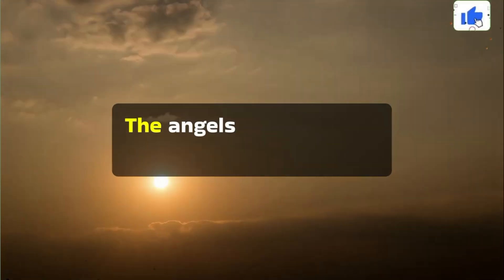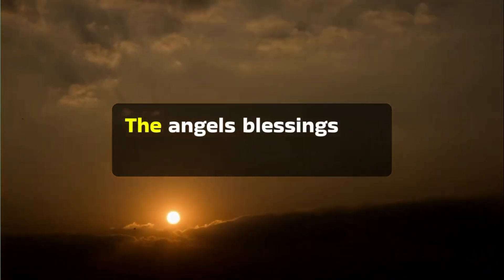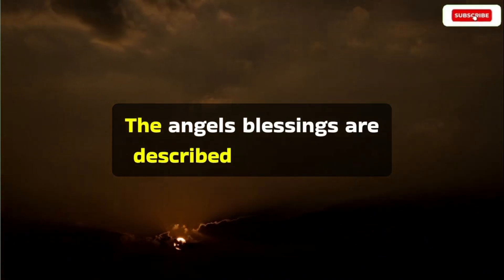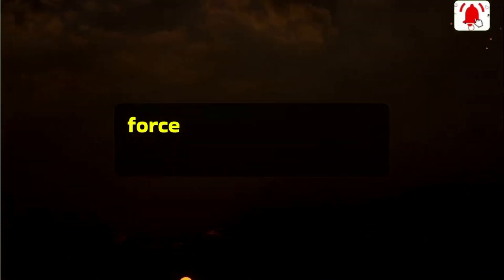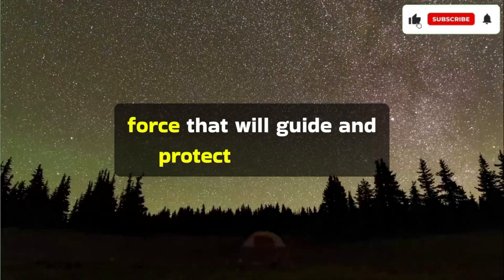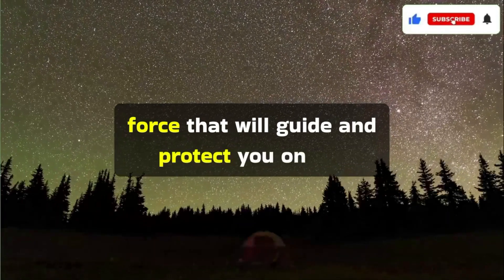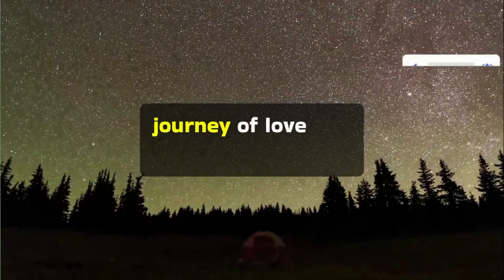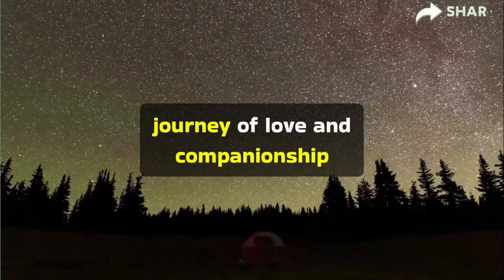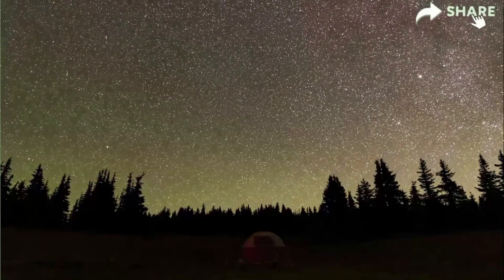The angel's blessings are described as a tangible force that will guide and protect you on the journey of love and companionship.